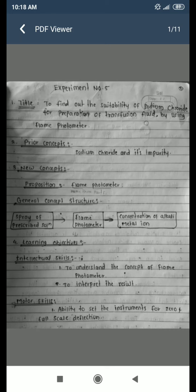Good morning. Today I will start Experiment Number 5, titled 'To find out the suitability of sodium chloride for preparation of transfusion fluid by using flame photometer.' The pure concept covers sodium chloride and its impurity, with the new concept being the flame photometer.